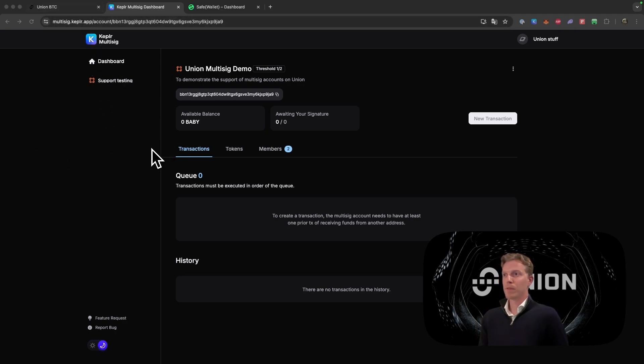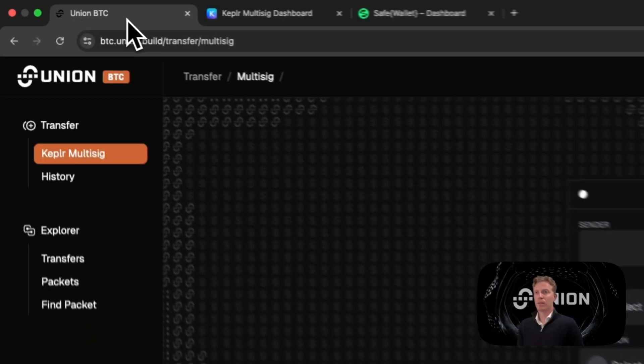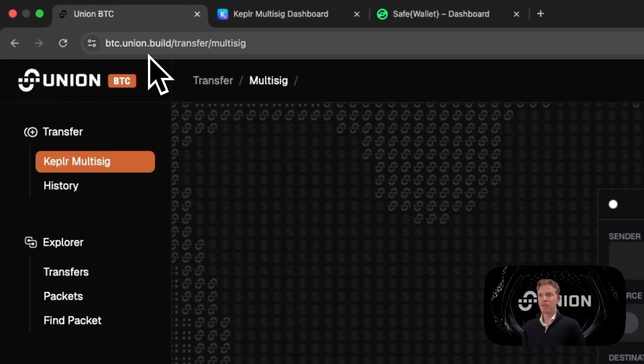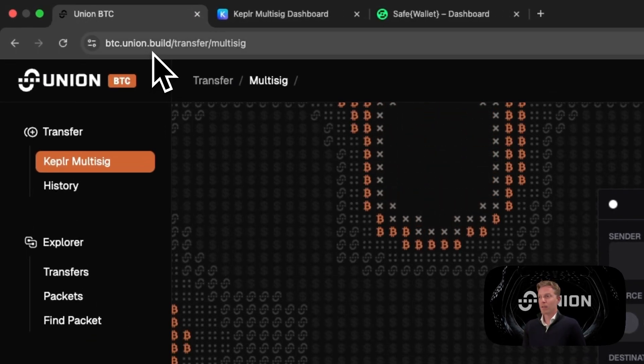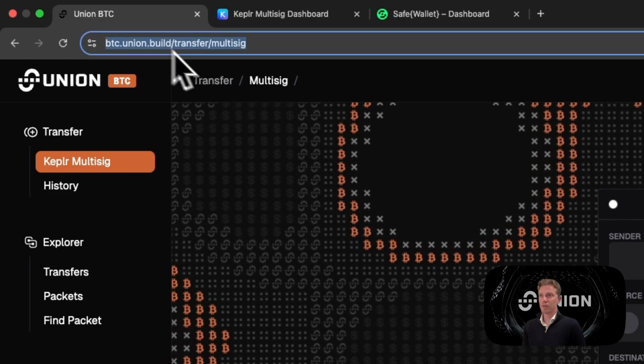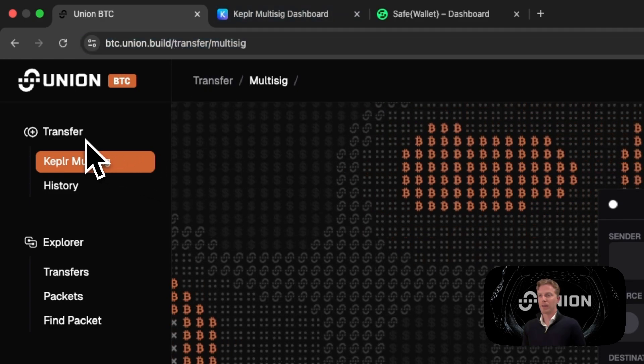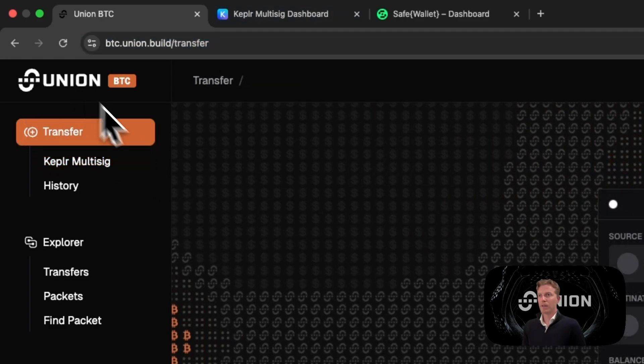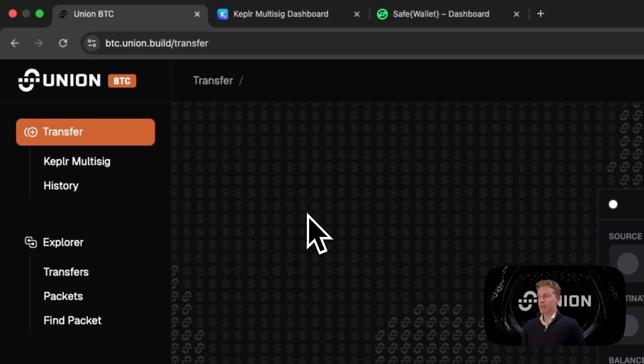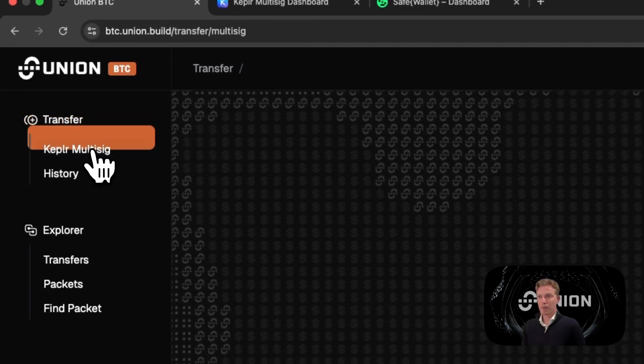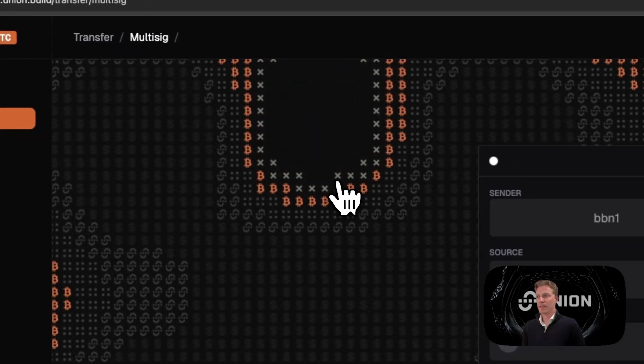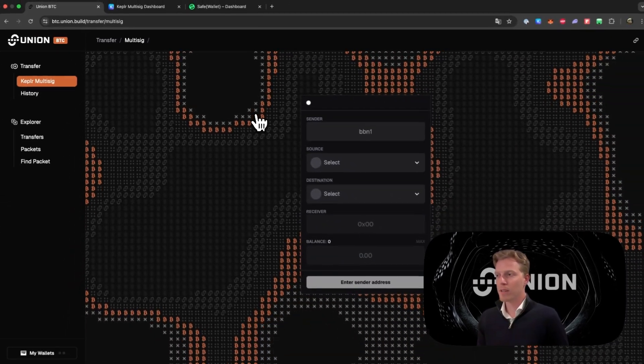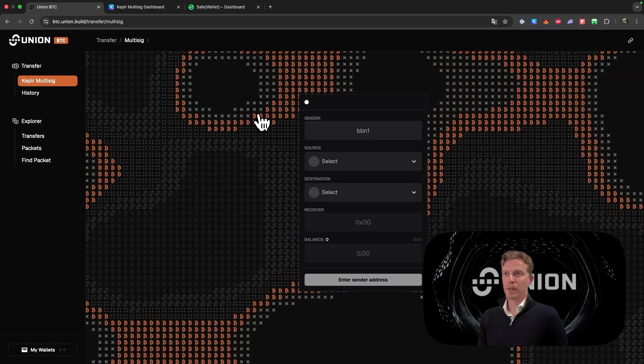This time we will not go to the Safe wallet environment but we will go to the actual Union BTC app. So make sure you fill in the following URL. You will then end up in this screen. And next up we click on Kepler multi-sig. And in this Kepler multi-sig, you want to do the following.